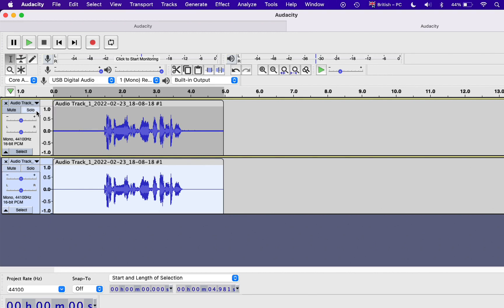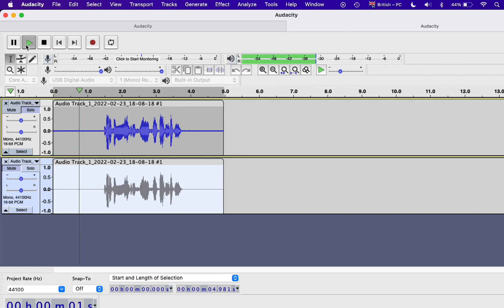Now let's play a comparison. This is the first track. Testing, one, two, three, four, five, six.